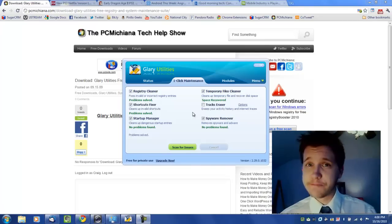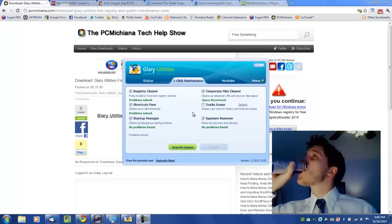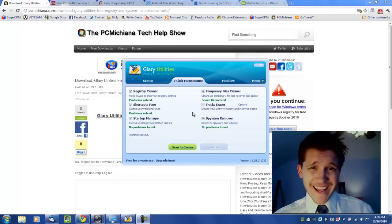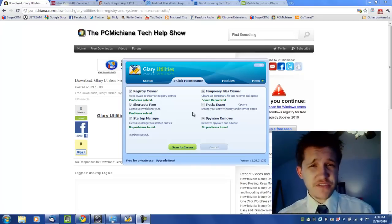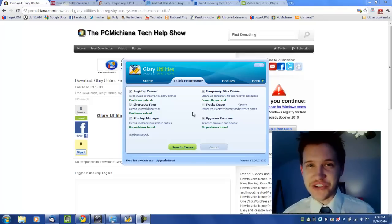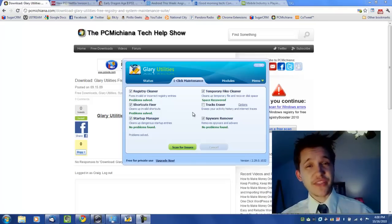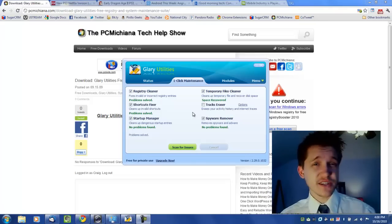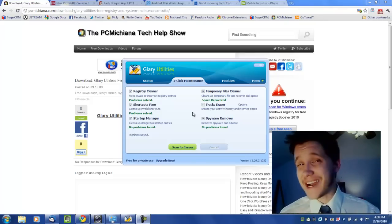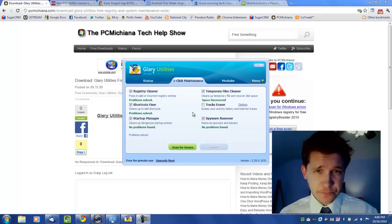So we're rolling right along here. In the previous video—I'm sorry, hello and welcome to the PC Mechanic Tech Help show. I'm your host, Craig Chamberlain. We're on the Faster 7 series where I show you how to speed up your Windows 7 operating system.